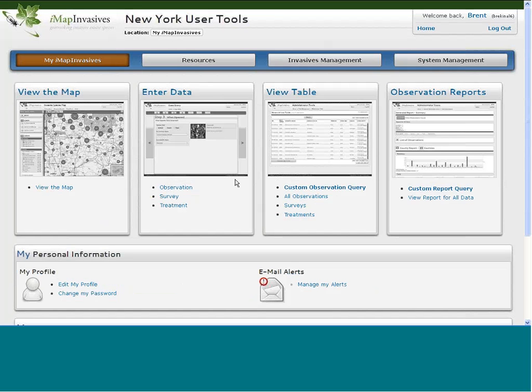I should also mention we have two trainings coming up — one Sunday, November 13th at the Saratoga Hilton, held in conjunction with the NEARC conference. It's going to start with an hour or two of field data collection at Saratoga State Park, then we'll enter that data covering everything from observation to treatment data entry, and I'll also touch on some of our upcoming mobile options.